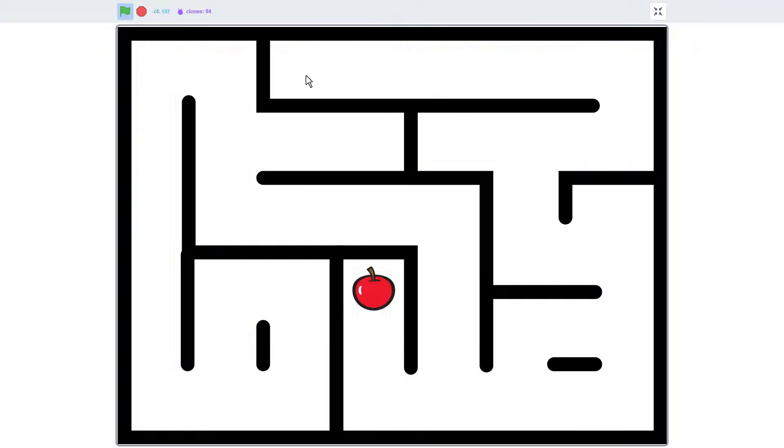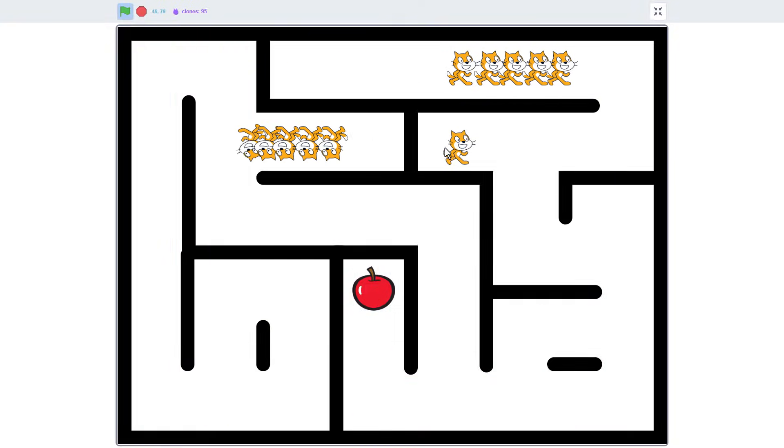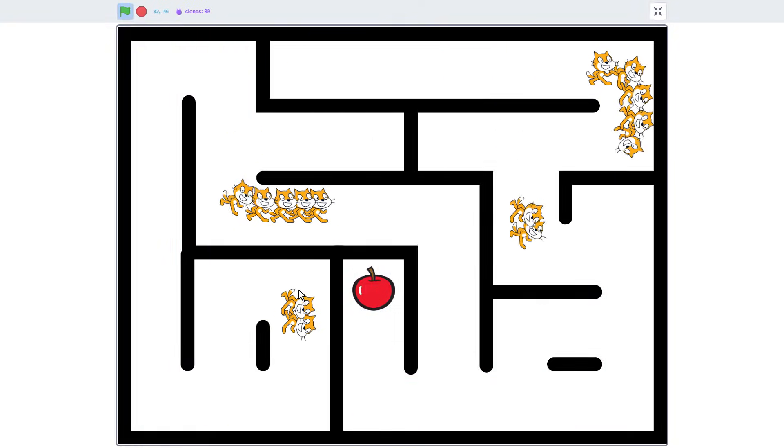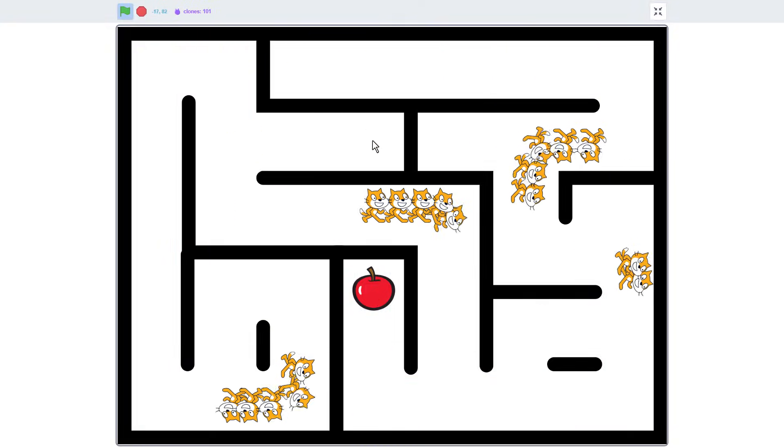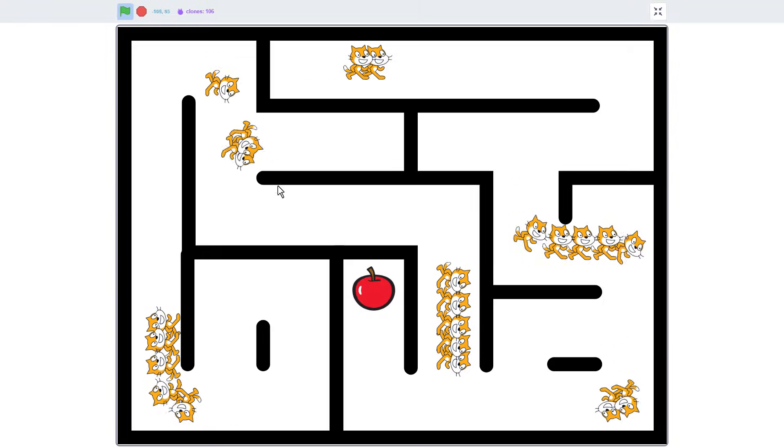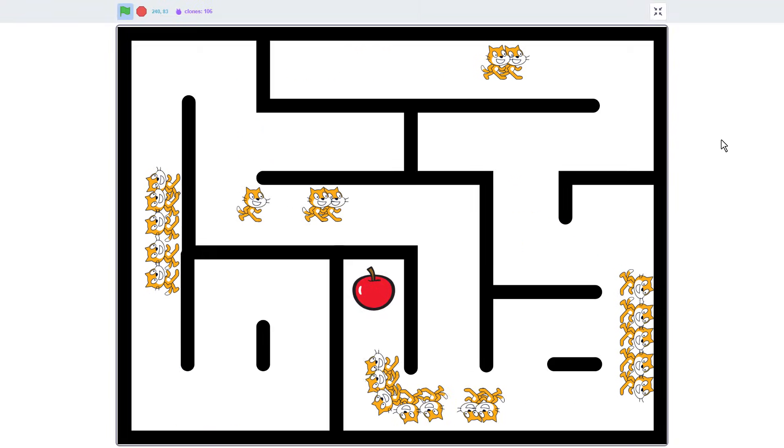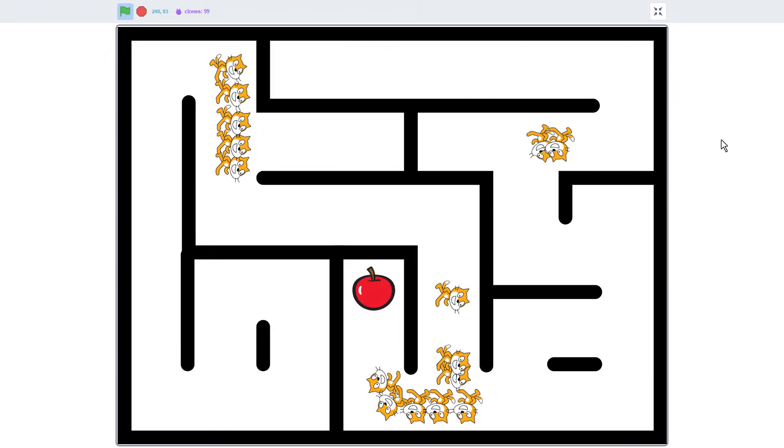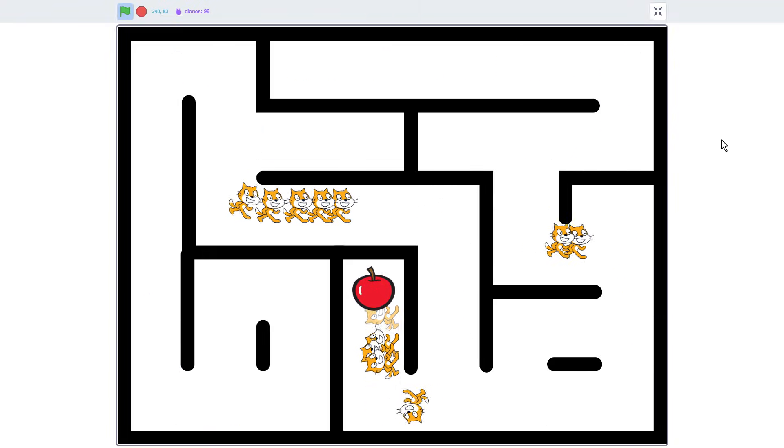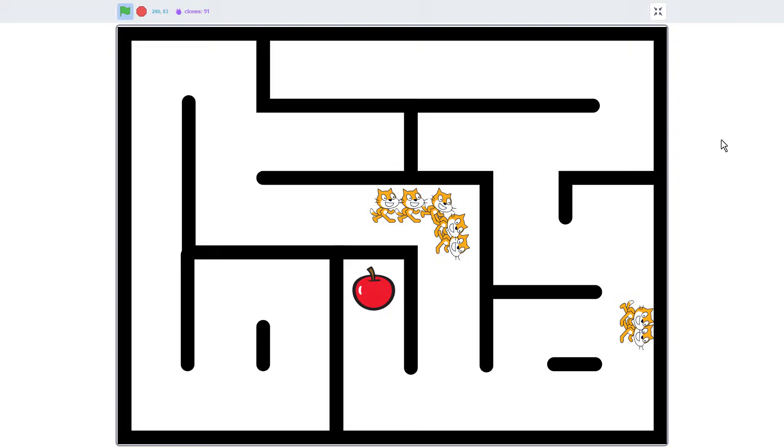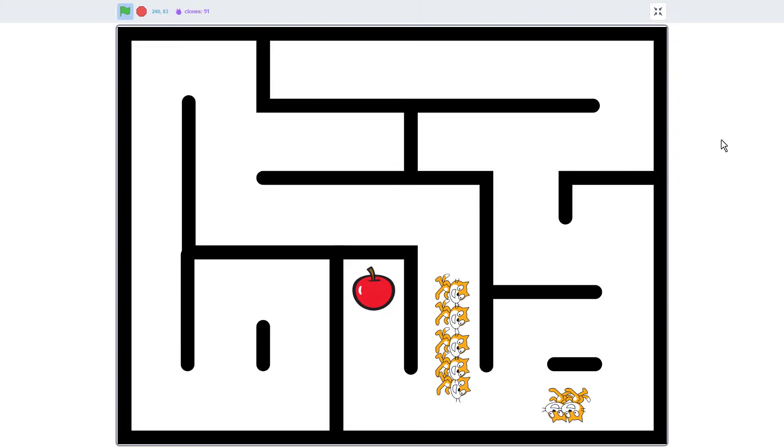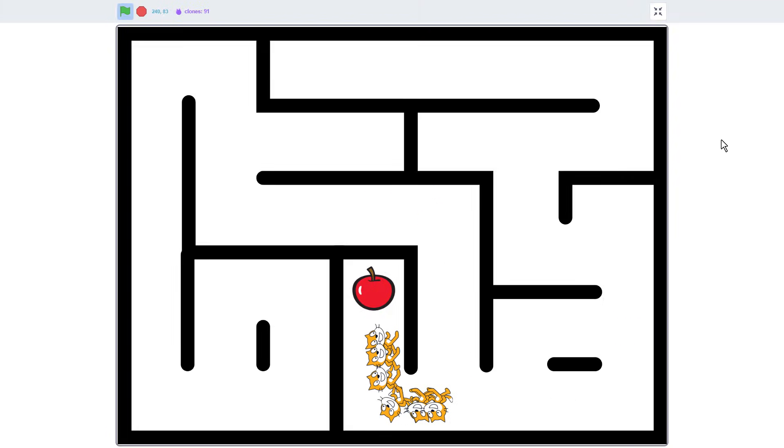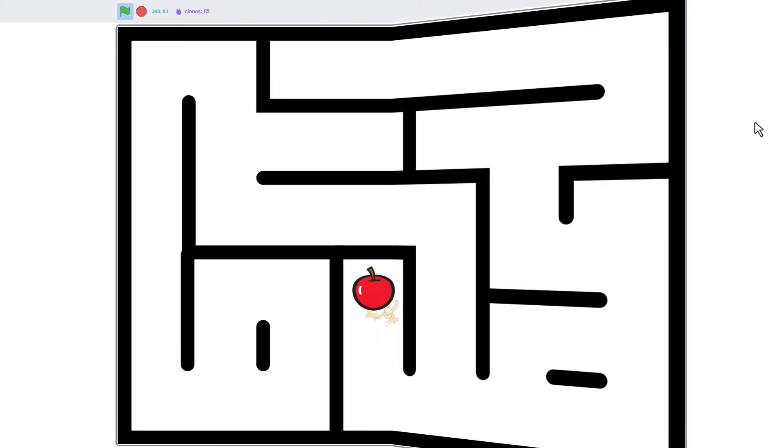Hello Fellow Scratchers! Ever wondered how that enemy AI manages to move through a level, navigating around corners, skipping dead ends and finding that shortest route to the player? I'm Griffpatch, and today we will be delving into the world of enemy AI pathfinding.